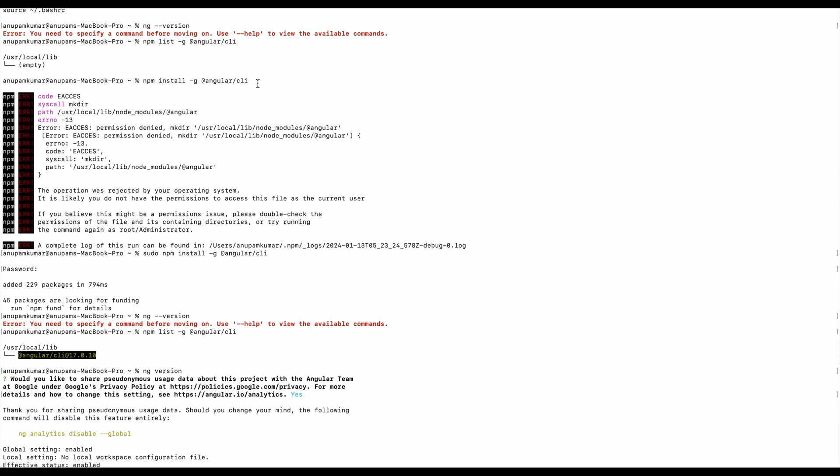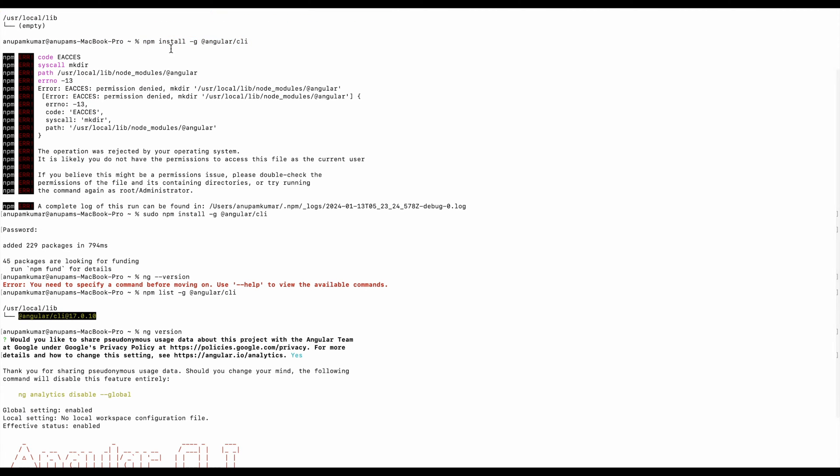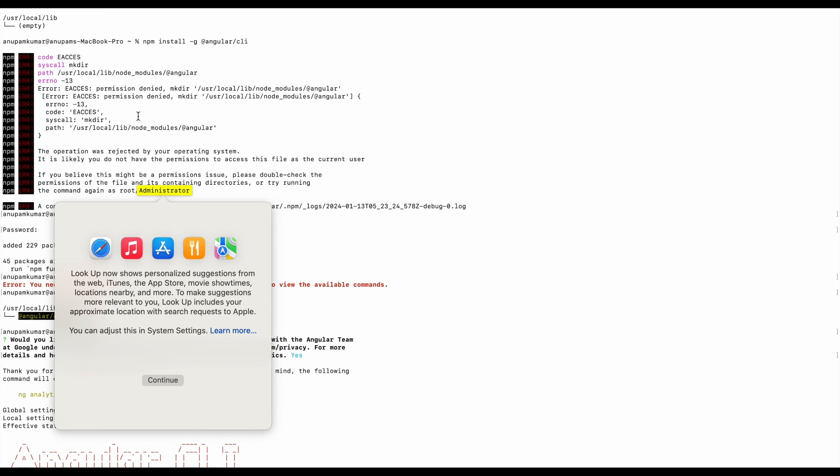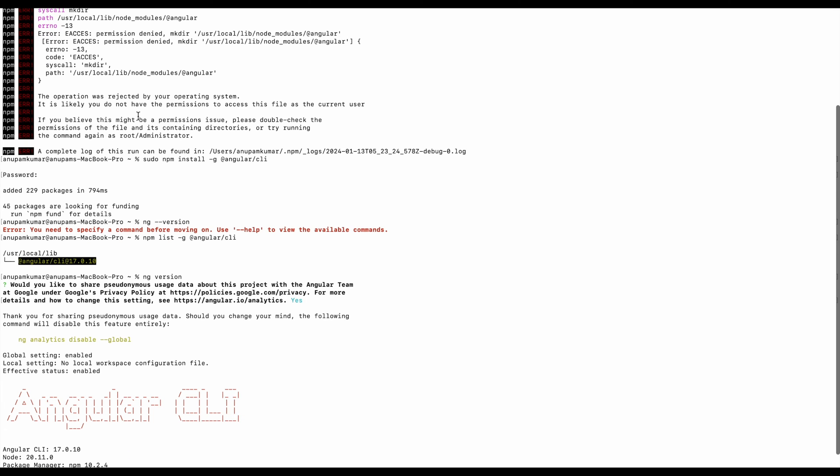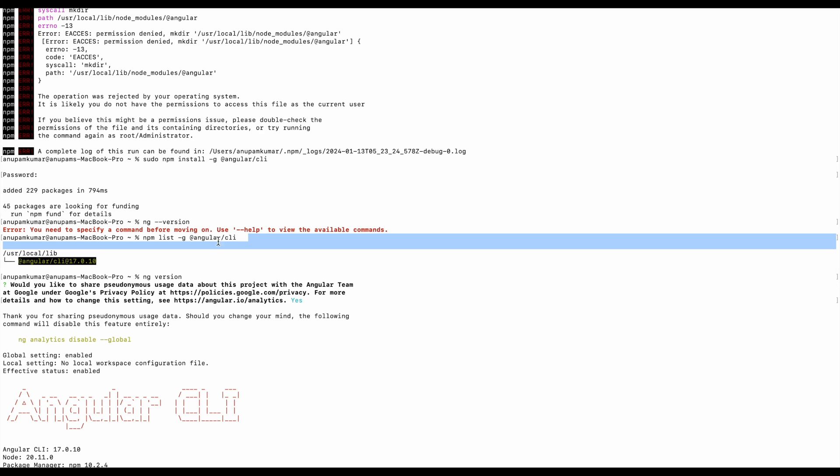So I am going to install it by running this command. I run this command without sudo so it is throwing the error. So again I run this command with sudo. Now it is successfully installed. Okay, now I am going to check the Angular installation again with 'npm list -g angular/cli' and it says Angular is installed here.